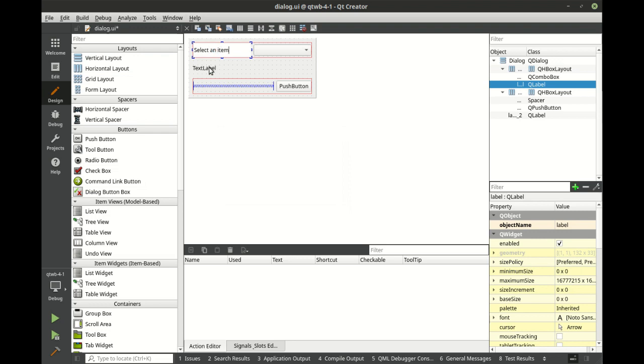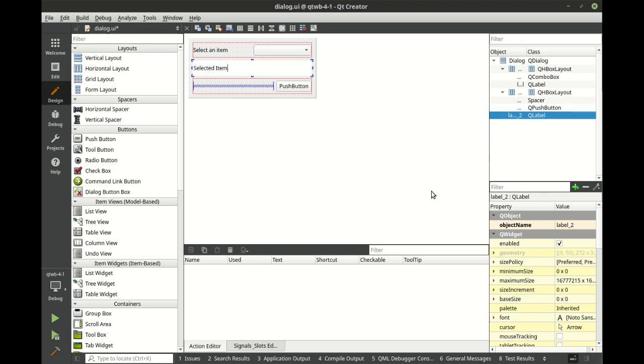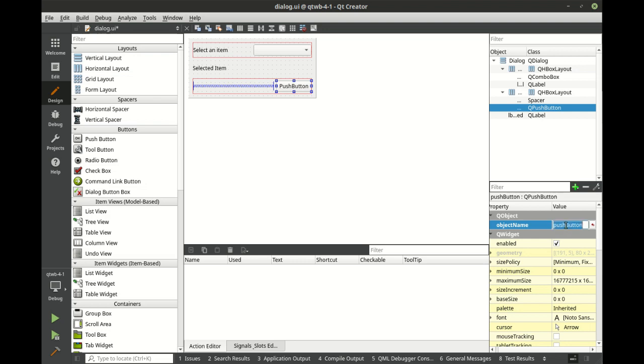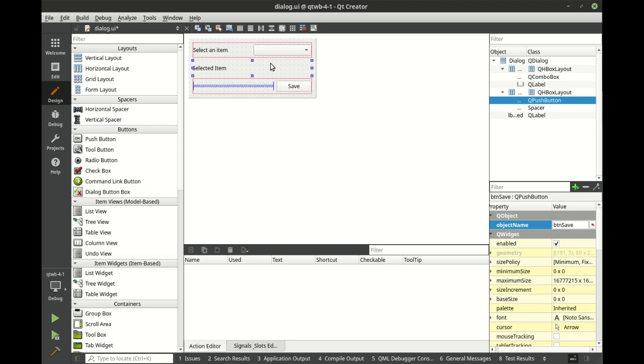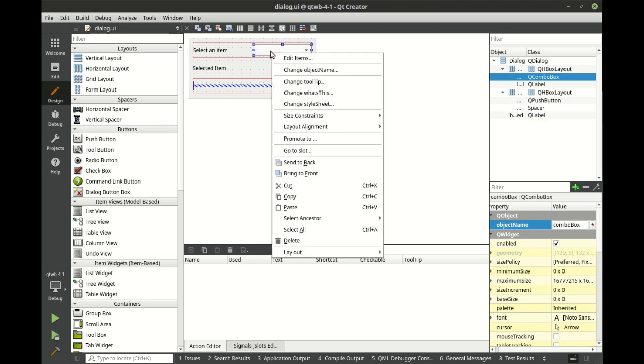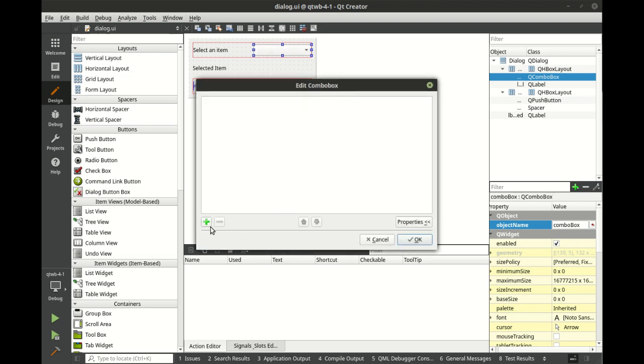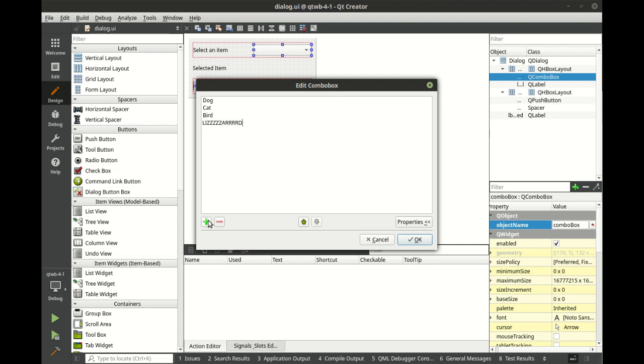I'm going to say select an item. This is where we're going to have the selected item. And let's actually, you can either right click and edit items, or you can just simply double click it. It brings up the combo box editor, and we're going to manually add some items: dog, cat, bird, and lizard.